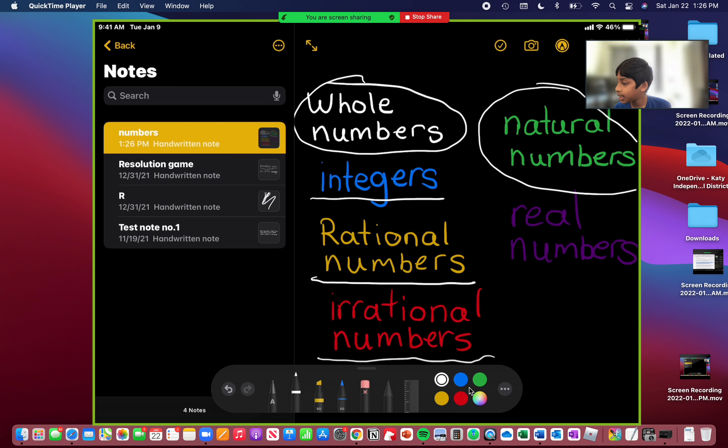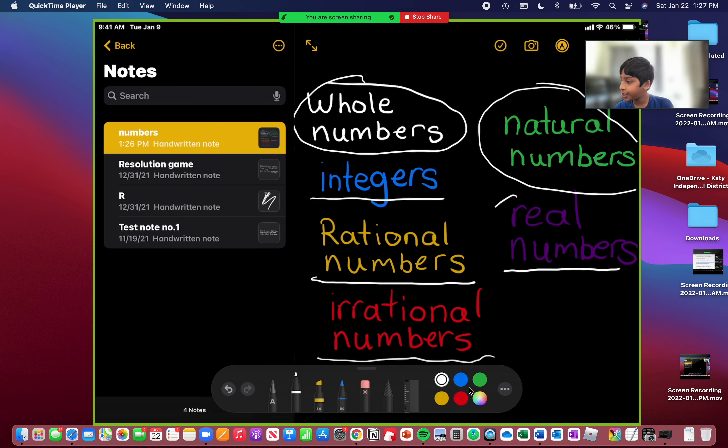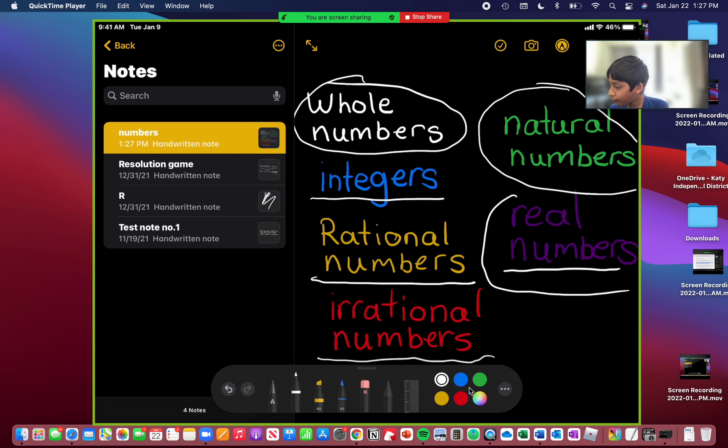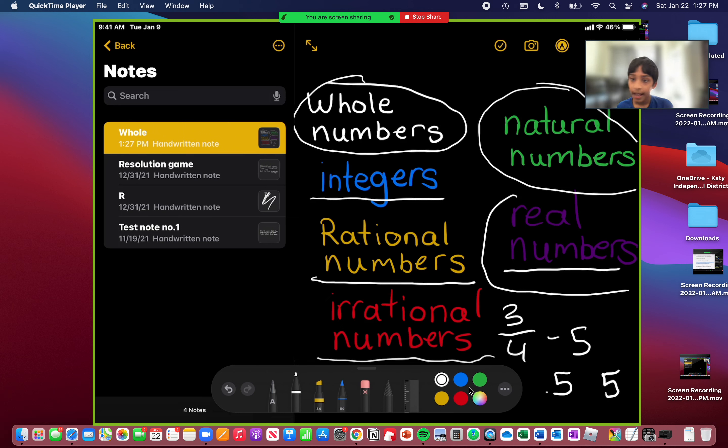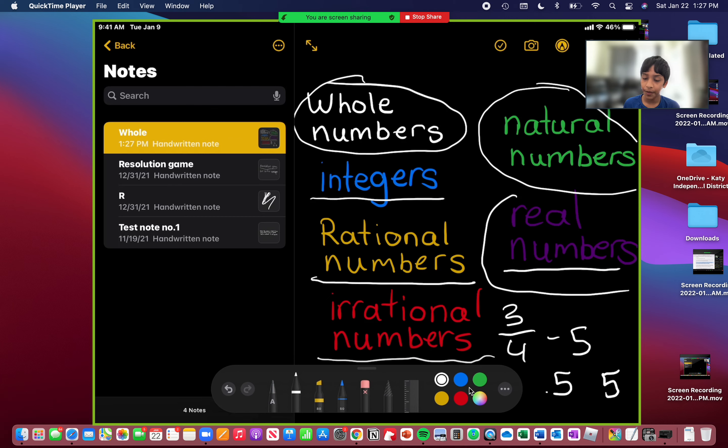Real numbers. They include every category. So they're like the bonus, because they include every category. Fractions, negative numbers, decimals, positive numbers, anything you could imagine. So those are all the types of numbers.